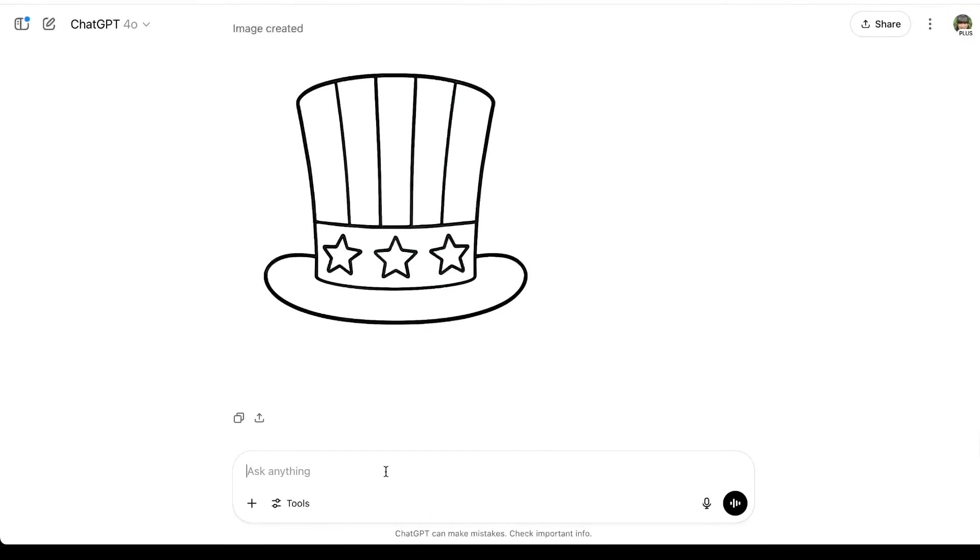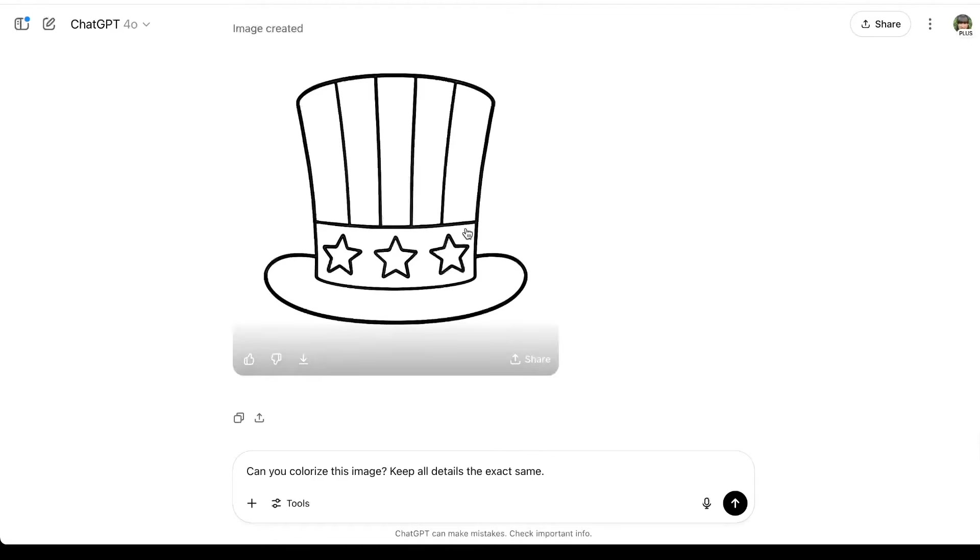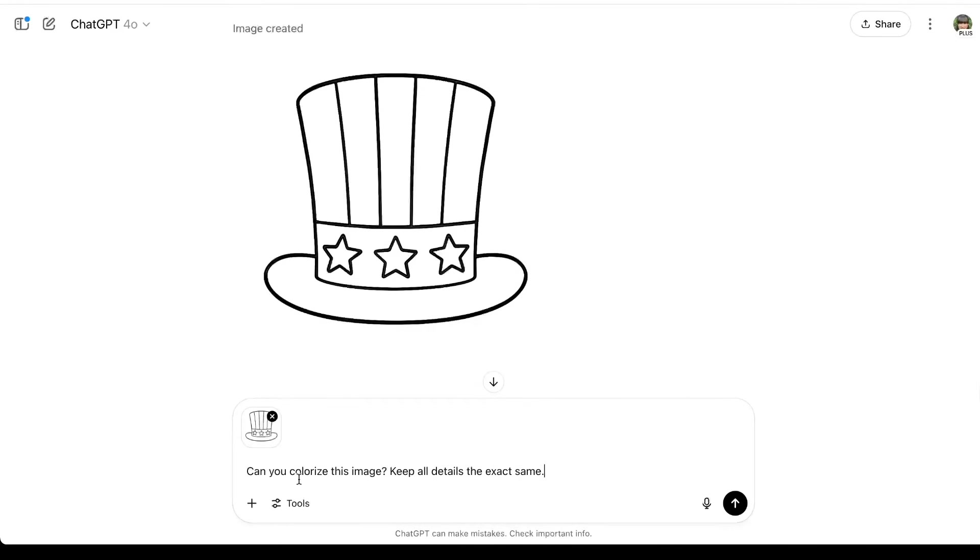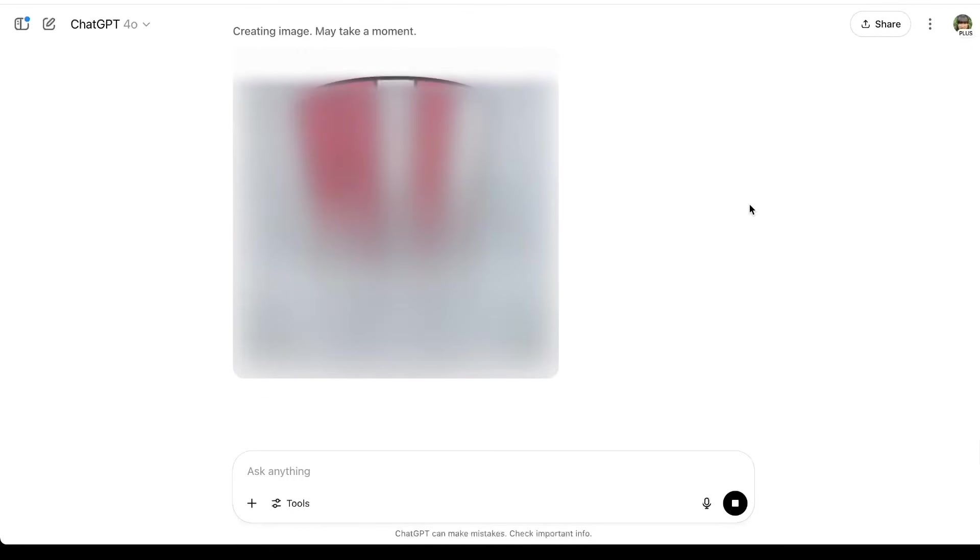Okay, now I'm back in ChatGPT and here's what I'm going to do. I'm giving it a prompt. Can you colorize this image? Keep all details the exact same. Now you have to re-upload the image that you want it to colorize. I've tried doing it where I just ask it with the image that I just generated and I get a lot better results if I actually upload the image. So here's my prompt and you can see I just went into my files and I uploaded the picture that I just downloaded. So this exact picture of the hat, I downloaded it and then just re-uploaded it right here.